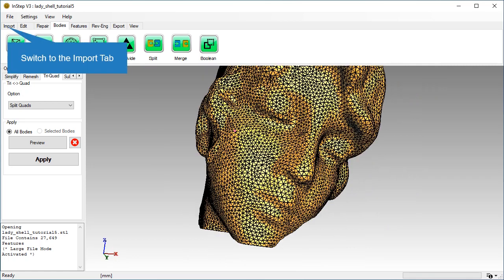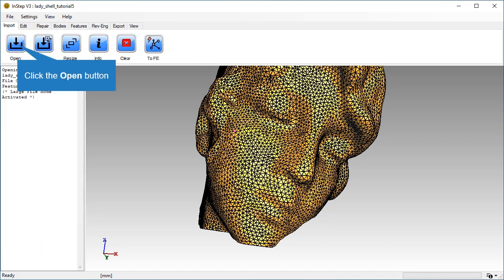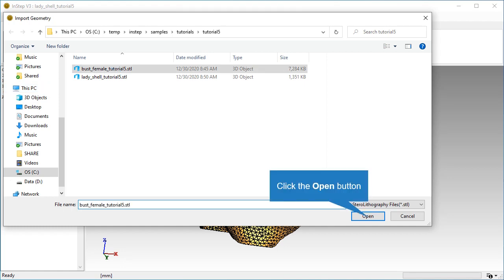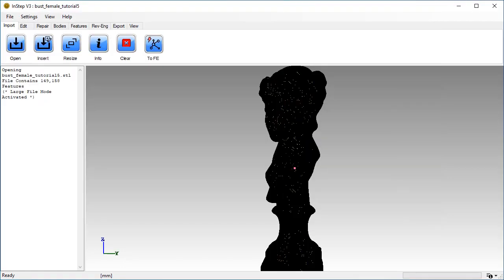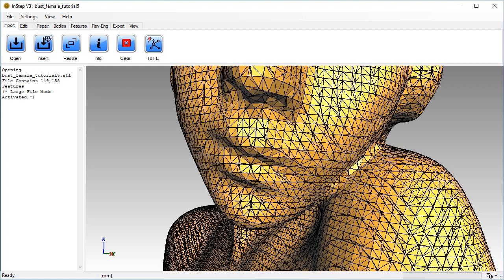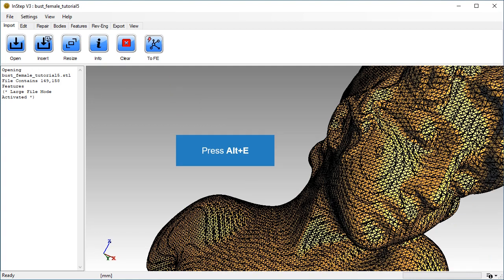Let's work with the full body. Switch to the import tab and select the bust female tutorial 5 file. Turn off edge display.